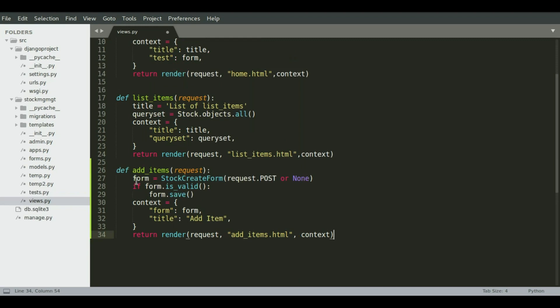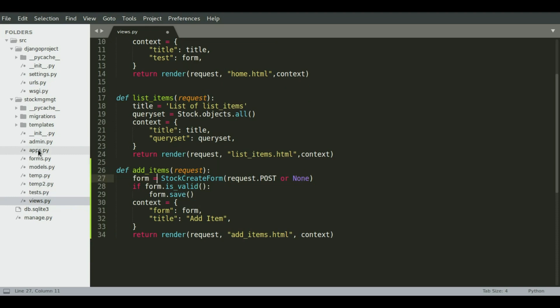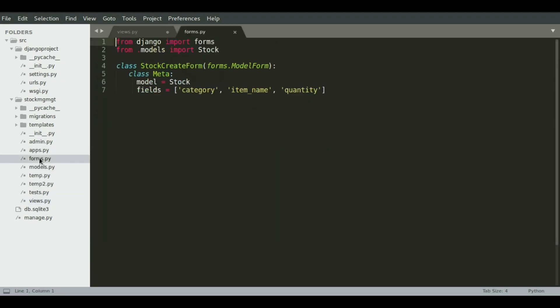So on this view, we will have a form and the form is the same form that we created in customized admin video. So I'm going to use this form and this form, to remind you, the form is in forms.py was created right here. And it is having these fields: category, item name, and the quantity.